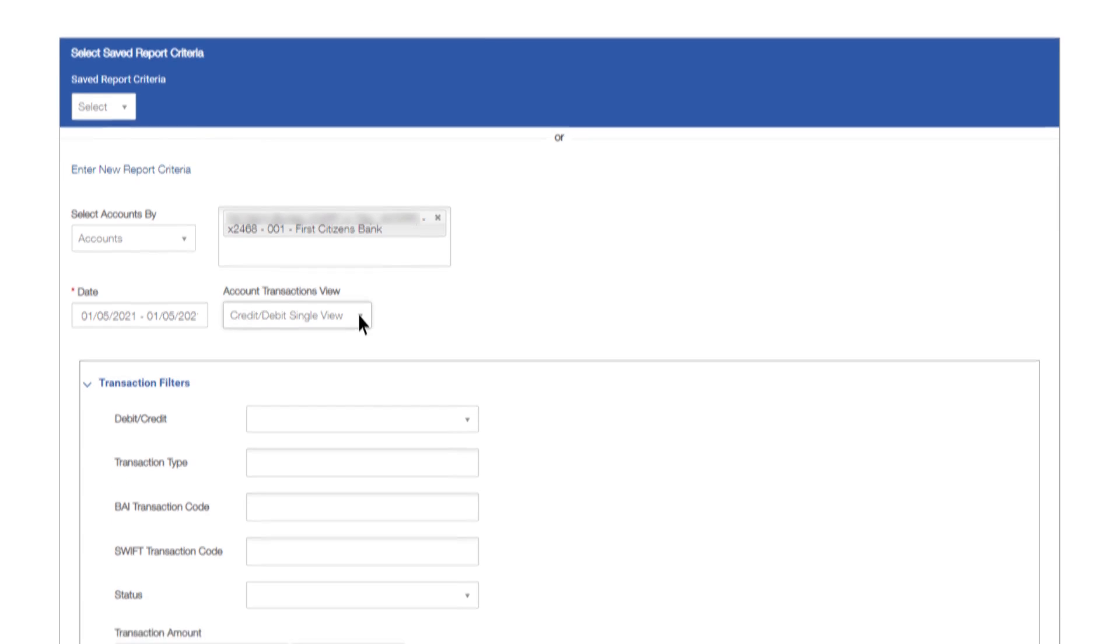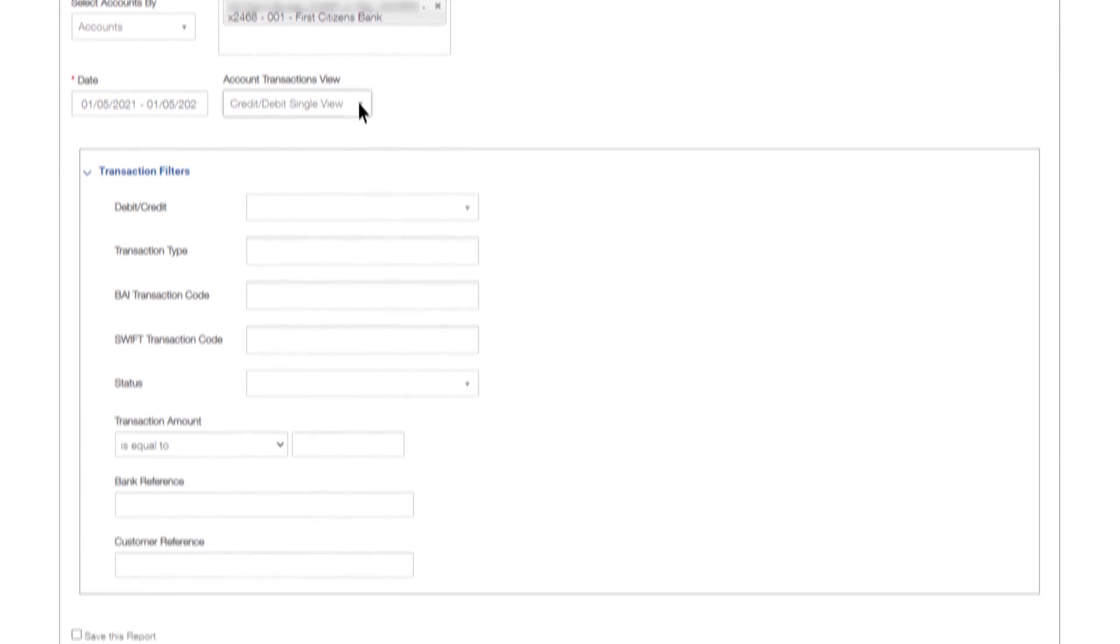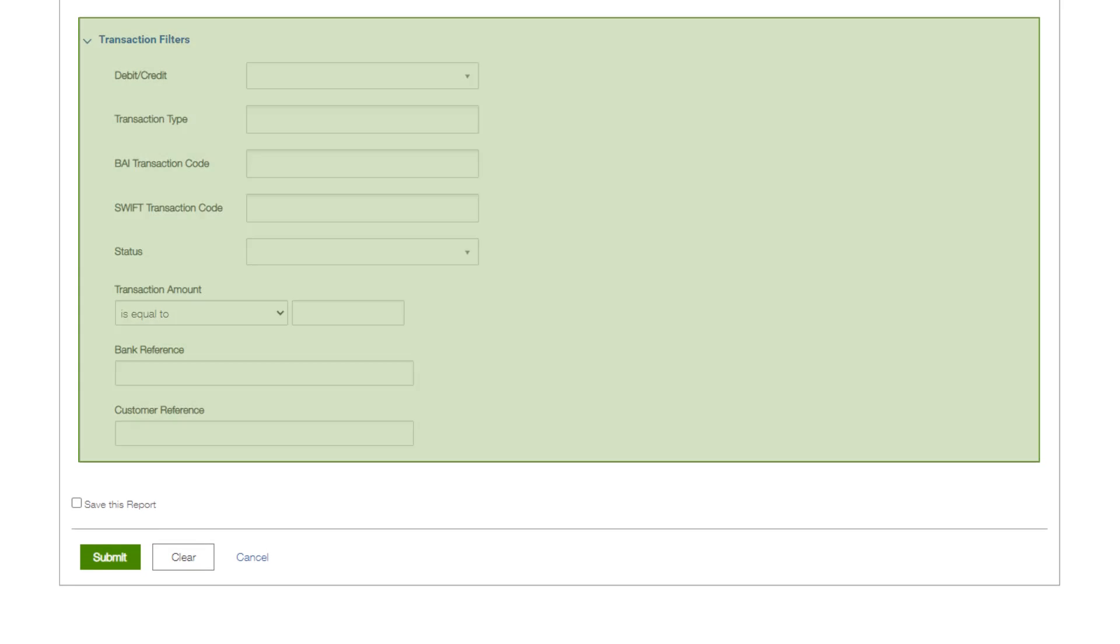There are optional transaction filters which can be used to further define the report criteria. Leaving any of these fields blank will include all available options for that criteria.